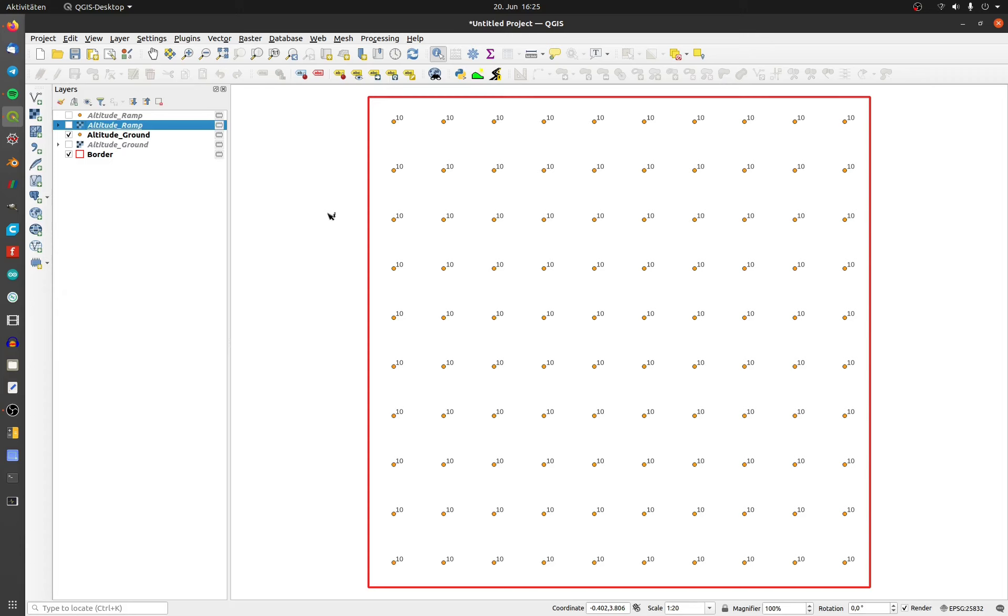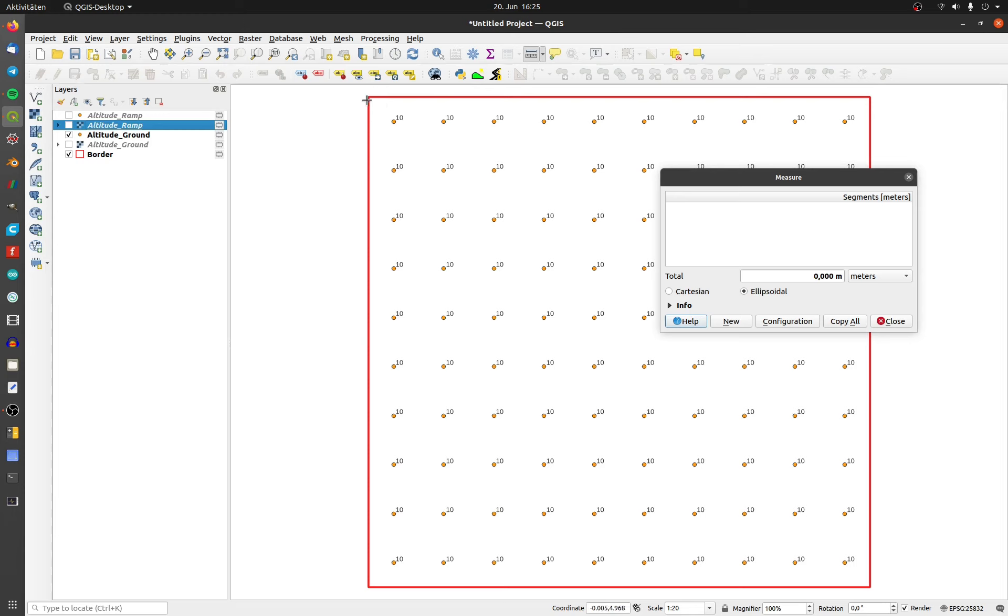I will calculate the volume between two DEM layers. This is my example DEM with an edge length of 5 meters. The point distance is 0.5 meters.